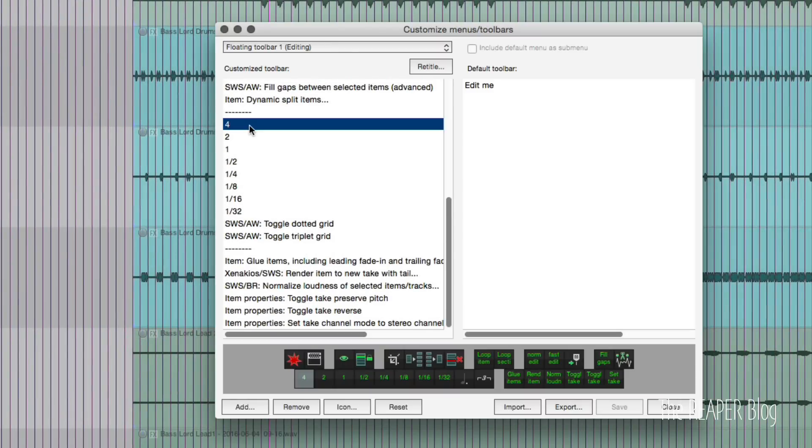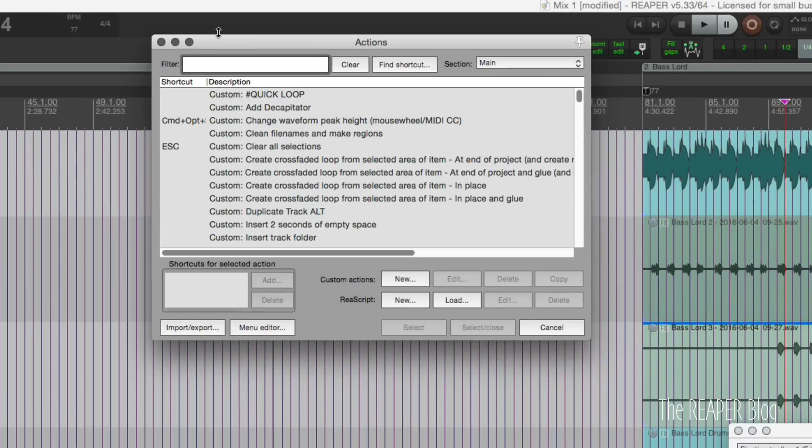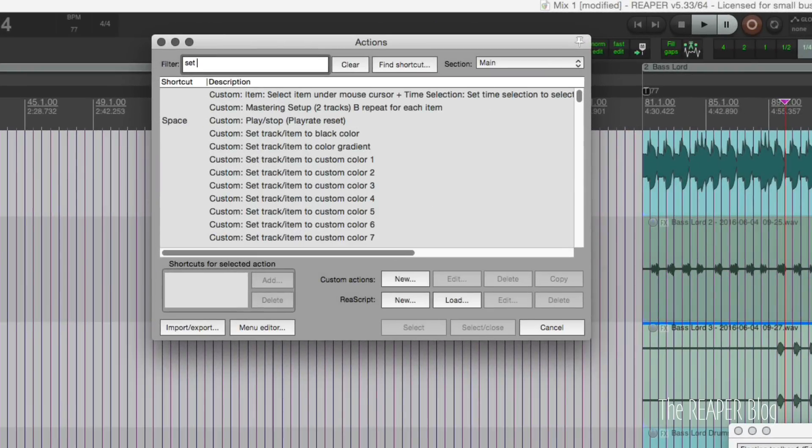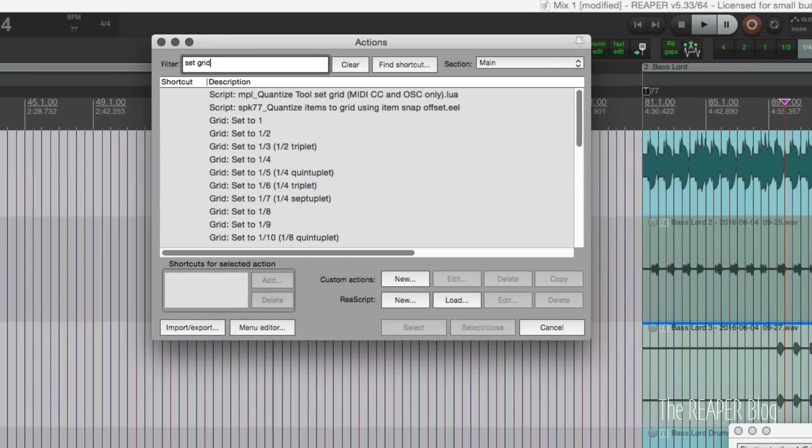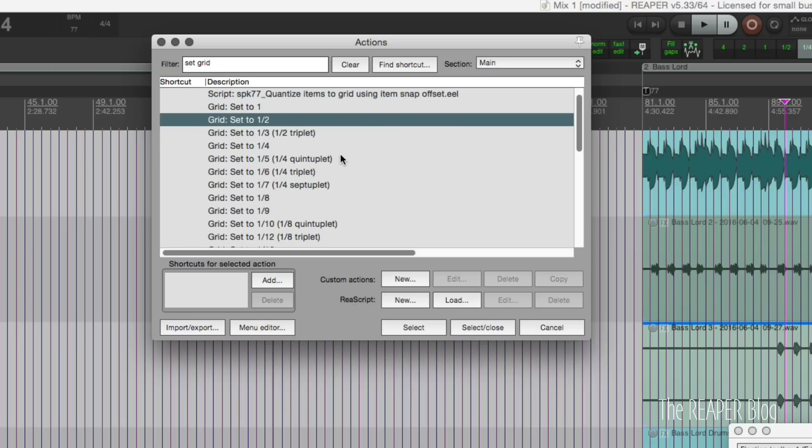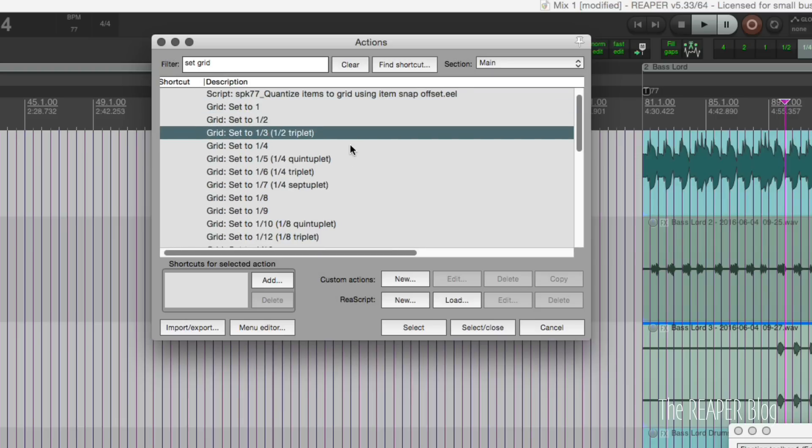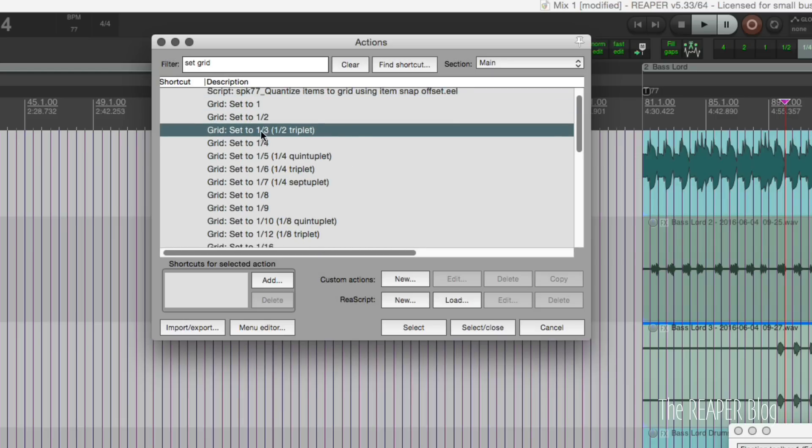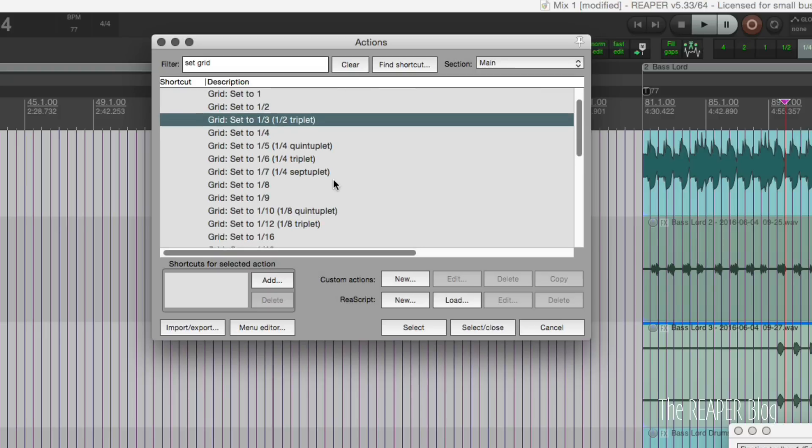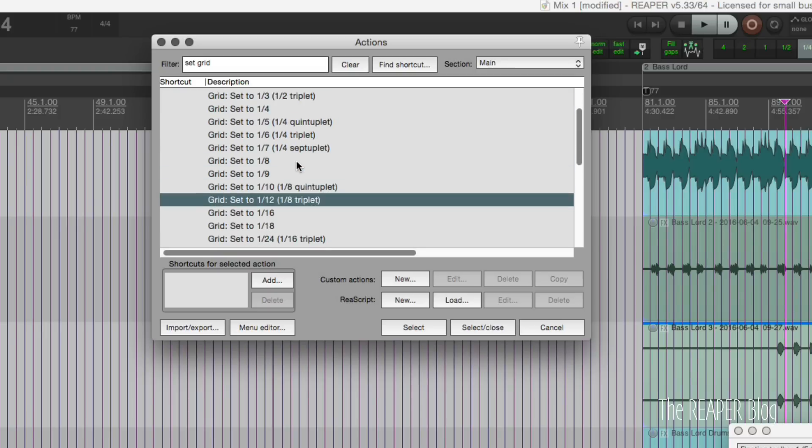And this is a section for those actions. I'm going to click on add and the actions we're looking for are set grid. And then you choose whichever ones you want here. Set grid to one half, and if you want triplets in your toolbar you can just choose these from here: set grid to one eighth, sixteenth.